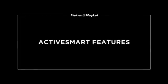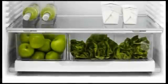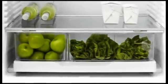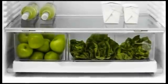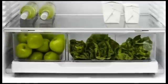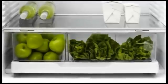ActiveSmart has a number of unique features that deliver the best possible food care. The humidity control system creates the perfect microclimate in each produce bin. The humidity control lid protects fresh produce from drier refrigerator air, keeping it fresher for longer.